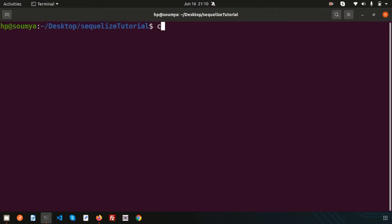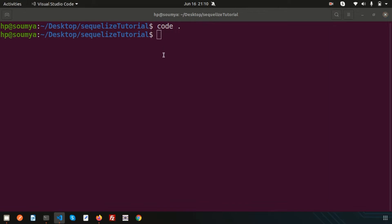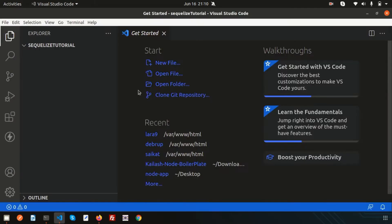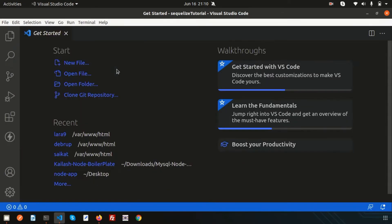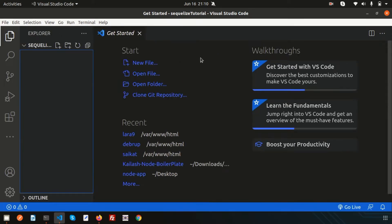Go to the terminal and open Visual Studio Code — this will be my editor to create this application. One important thing: Sequelize is a promise-based Node.js ORM tool, so you need some basic understanding of Node.js. If you don't have an idea about Node, please see my previous video — I have already published a full Node.js tutorial with Express. Now we need to install Sequelize and other related packages.